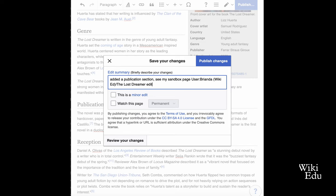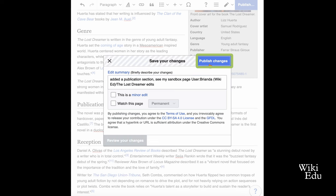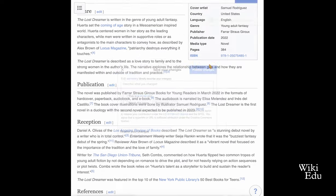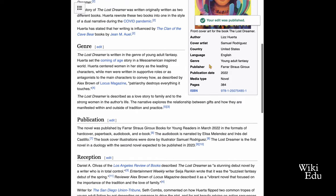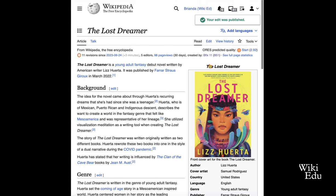Now click Publish Changes for a second time for the edit to be live. If your edit is saved correctly, you'll see a green pop-up that says your edit was published. You can scroll and see the article contributions are now live on Wikipedia.